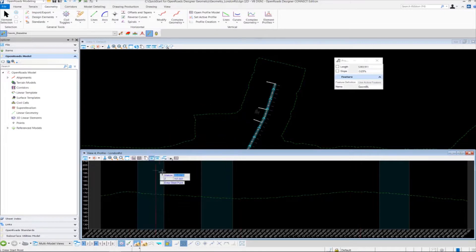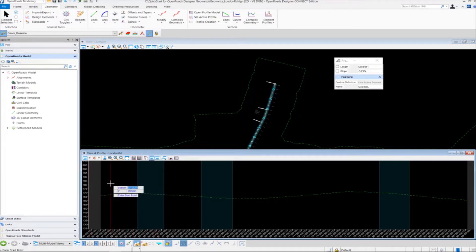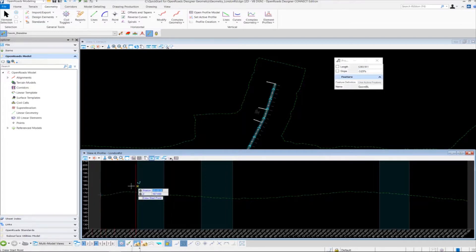You're going to notice a heads-up prompt attached to your cursor prompting you for a station and a Z value. The Z represents the elevation, and it's also prompting us for a starting point. Our starting point or beginning station is going to be 50+00 because that's the beginning of our alignment. Key in 50+00 and press enter to lock in the value. The Z value is going to be 167.4 — that's our beginning elevation. Press enter to lock in the value, and notice it locates that station and elevation in our profile model view. Then left click to accept.